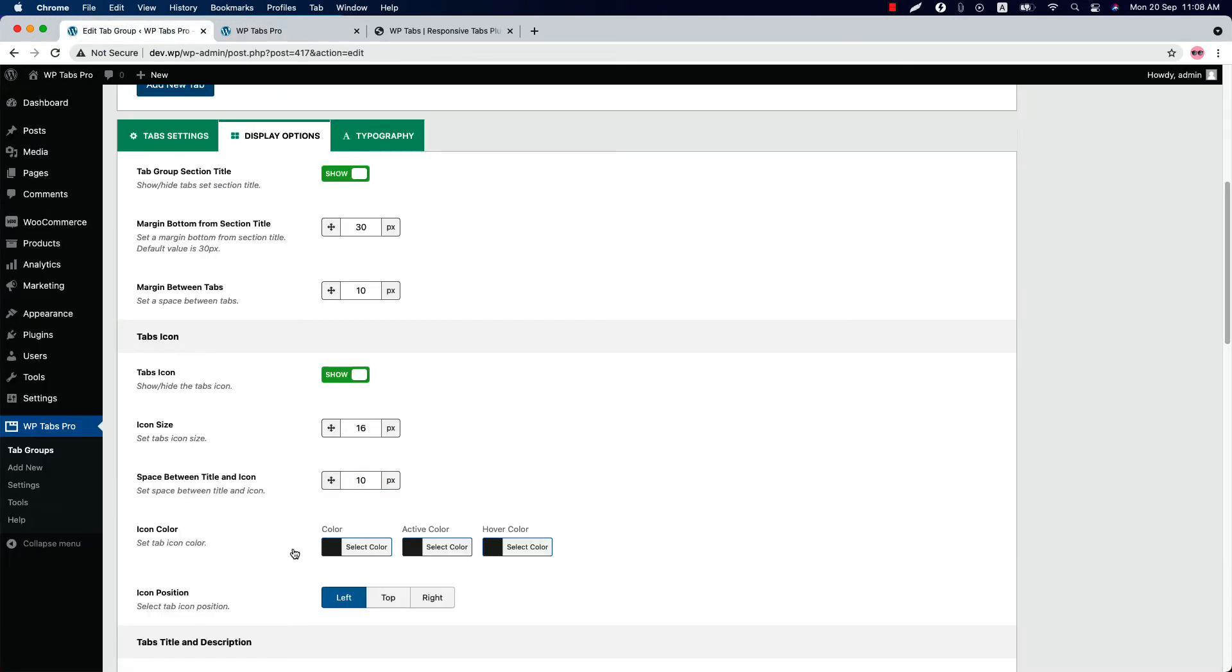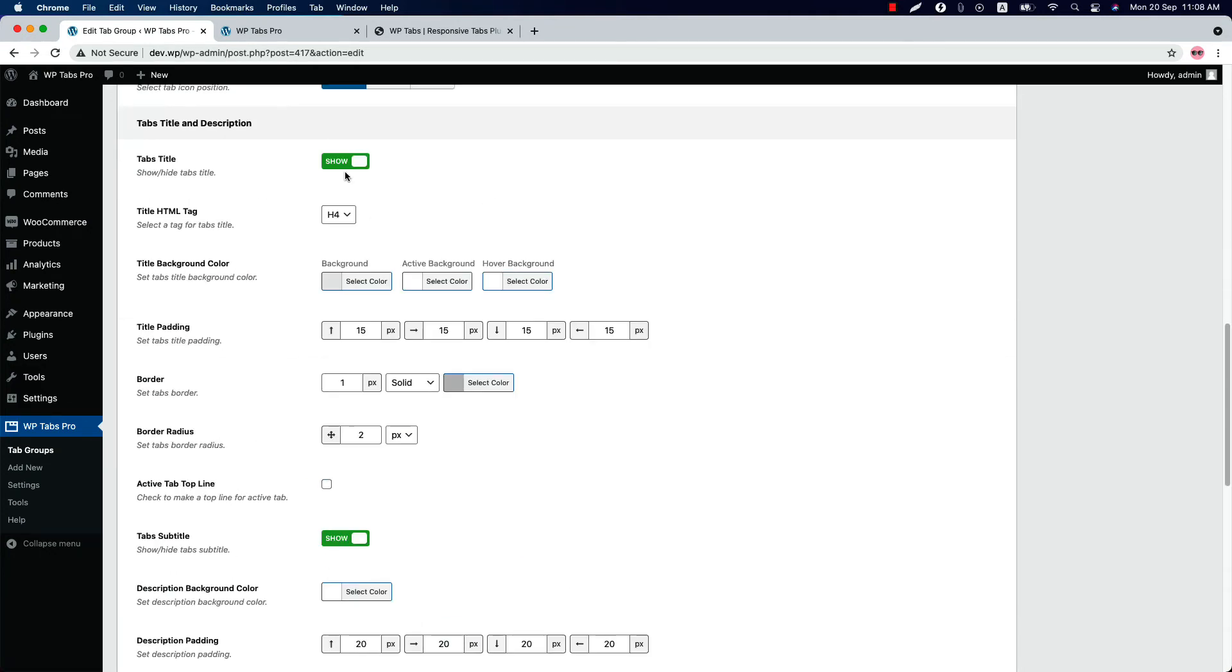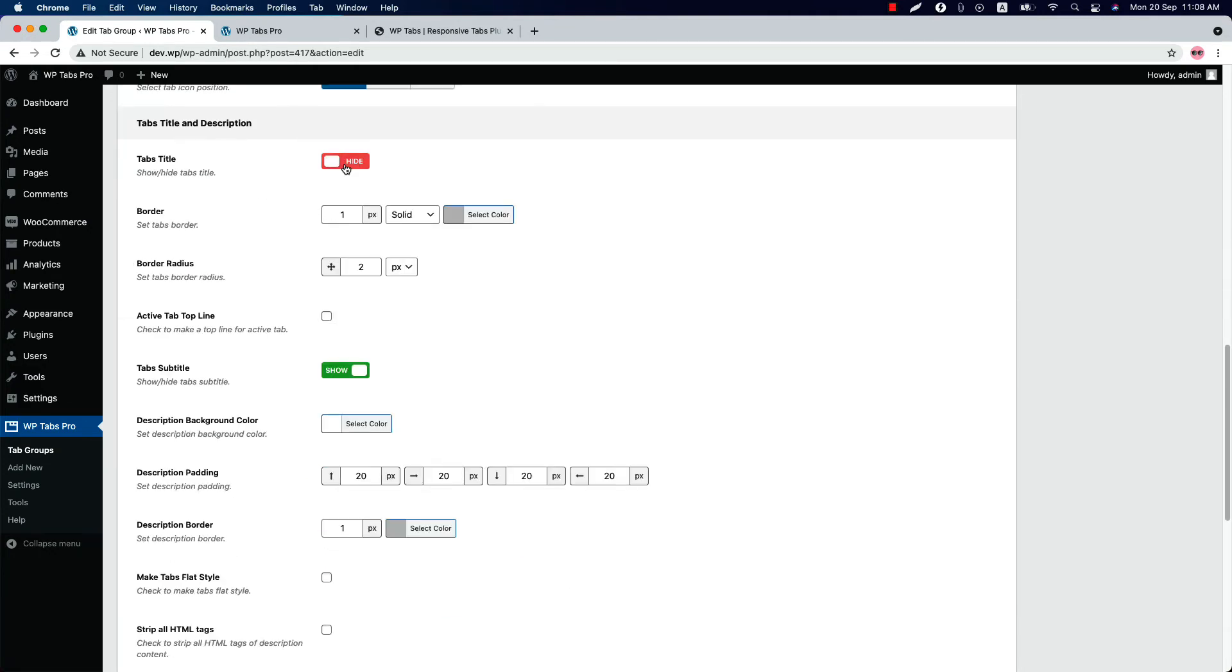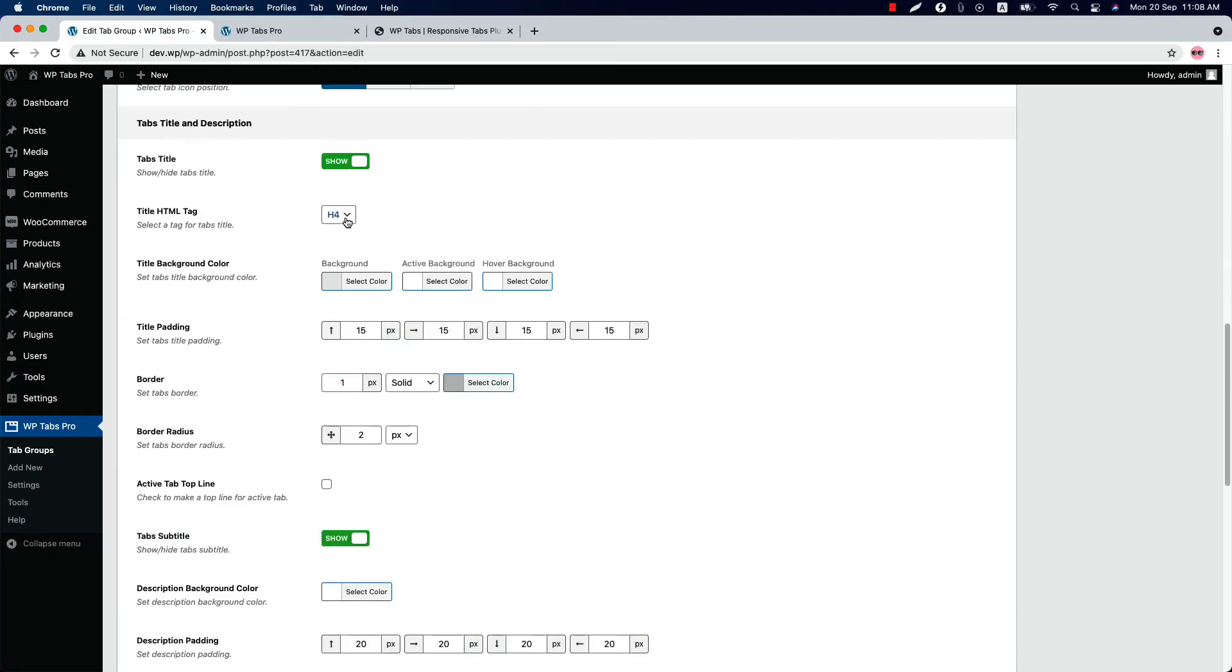Configure a tab icon color, active color and the hover color. Set the icon position to left, top or right. Show or hide the tabs title from here and select an HTML tag for the tabs title.